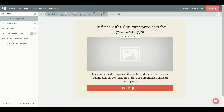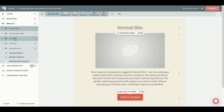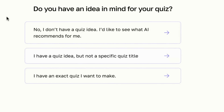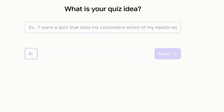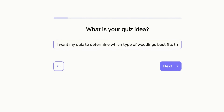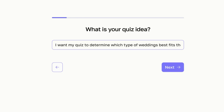Here is the quiz that AI built. I am now going to select the second option: 'I have a quiz idea but not a specific quiz title.' What is your quiz idea? Tell AI what your idea is in detail — give specifics and as much context as you can. AI will use this to construct specific quiz titles that reference your idea. The more unique details you provide, the better it will be at recommending quiz titles.